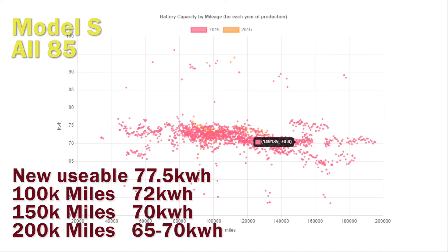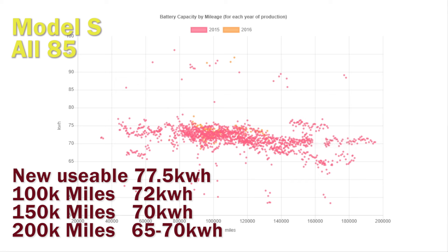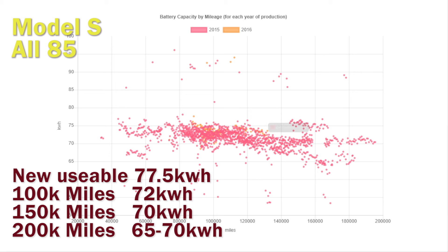What we're seeing here is at 100,000 miles it's only dropped about five kilowatt hours, which is actually quite staggering when you consider the 85 batteries had battery gate and so on. At 150,000 miles it only dropped a couple more kilowatt hours, and it was really only at 200,000 miles do you start seeing some batteries fall off.